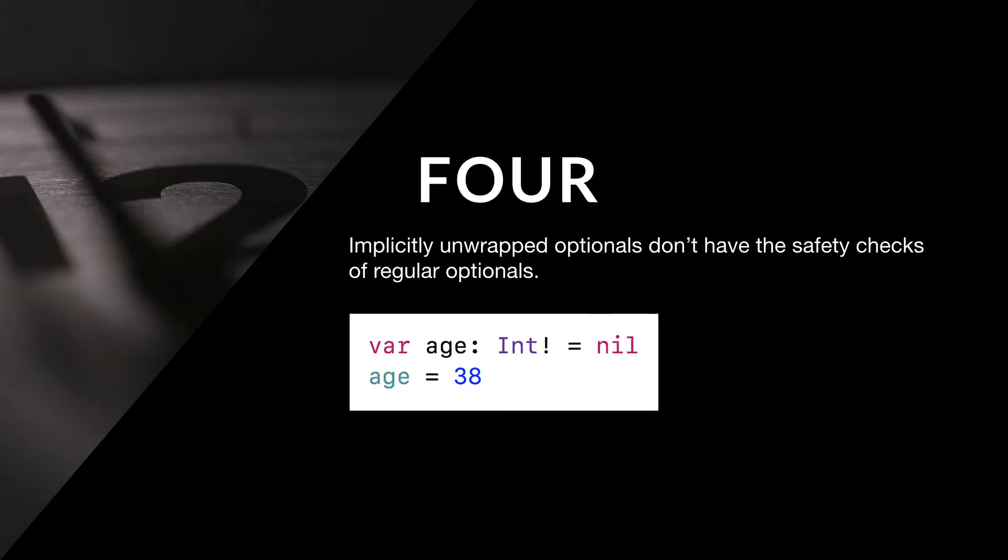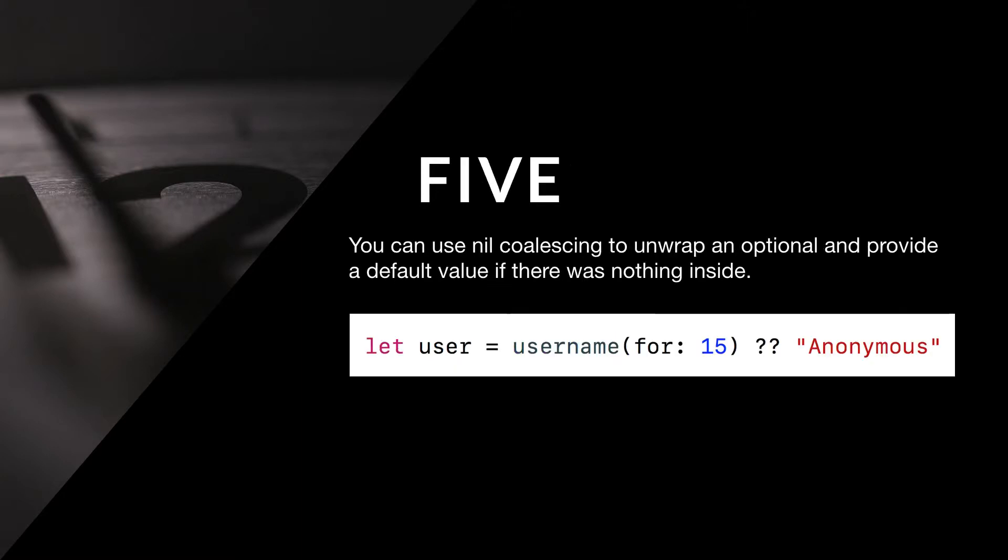Four: Implicitly unwrapped optionals don't have the safety checks of regular optionals. Five: You can use nil coalescing to unwrap an optional and provide a default value if there was nothing inside.